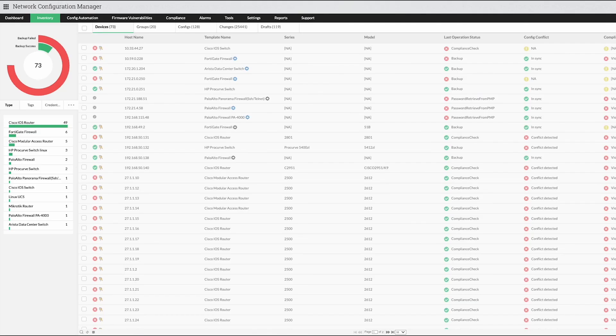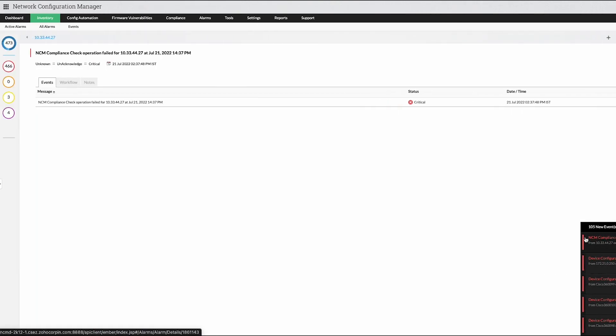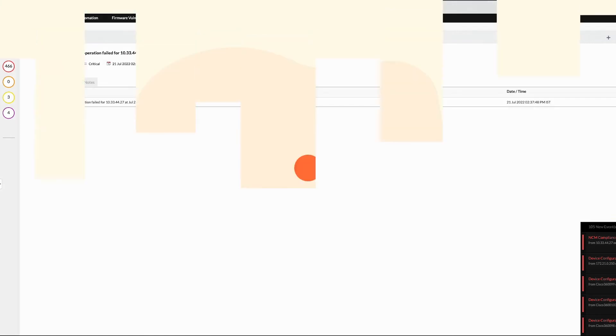Network Configuration Manager issues alarms if any compliance fails to run, keeping admins on track about compliance failure.